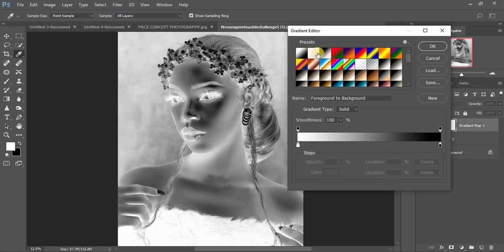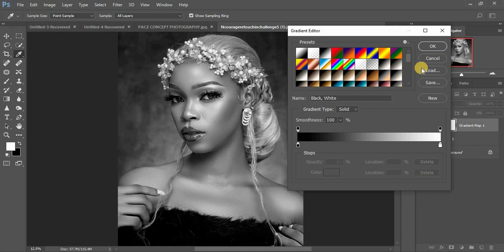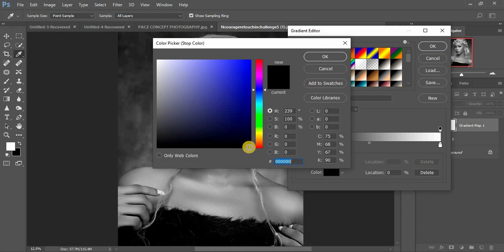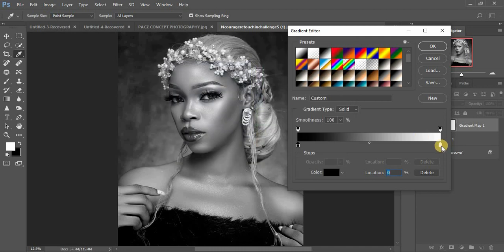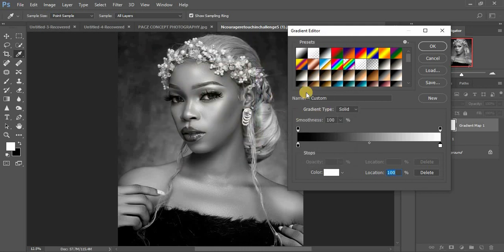When you go in for this preset, we have a black and white preset right here — it will turn your image into black and white automatically. Another option is you can just double-click right here and select a deep black, click OK, then double-click on the highlights and select white. Make sure you drag this until it is completely white, then click OK. That is another option and you'll get the result right here.